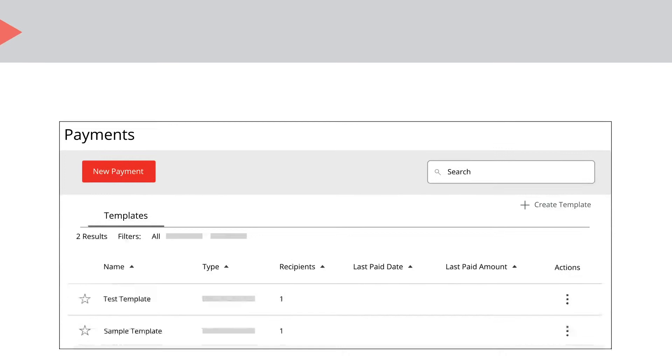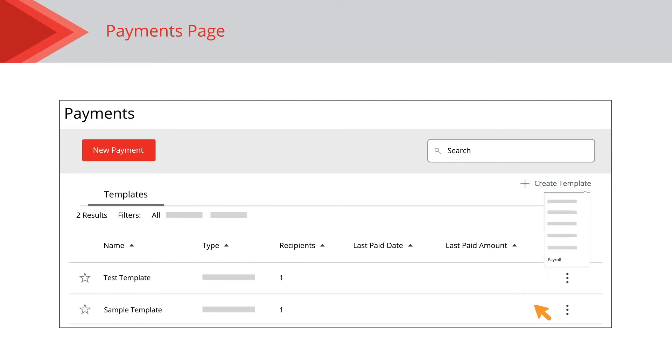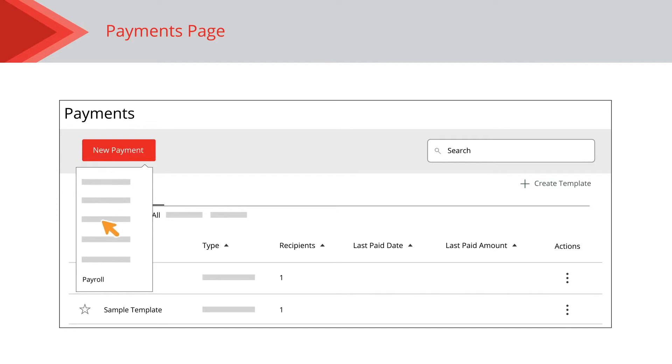Payroll payments allow you to make multiple payments at one time. Create a template by clicking the Create Template link and selecting Payroll from the dropdown. You can send a one-time payment by clicking the New Payment button and selecting Payroll from the dropdown.